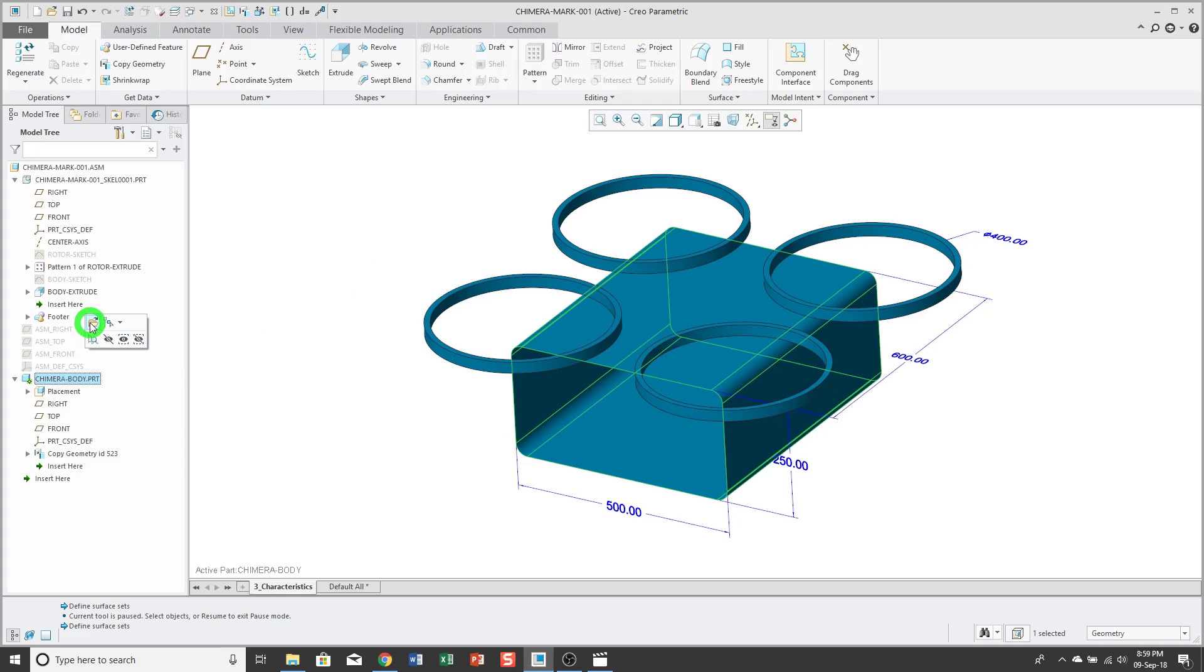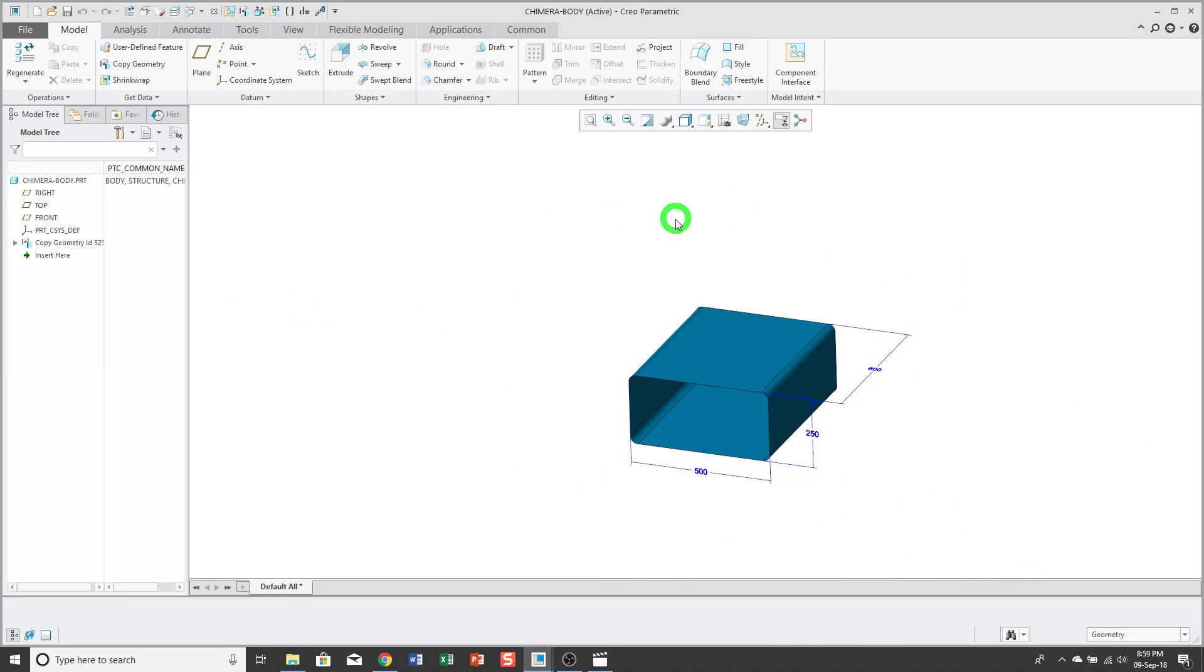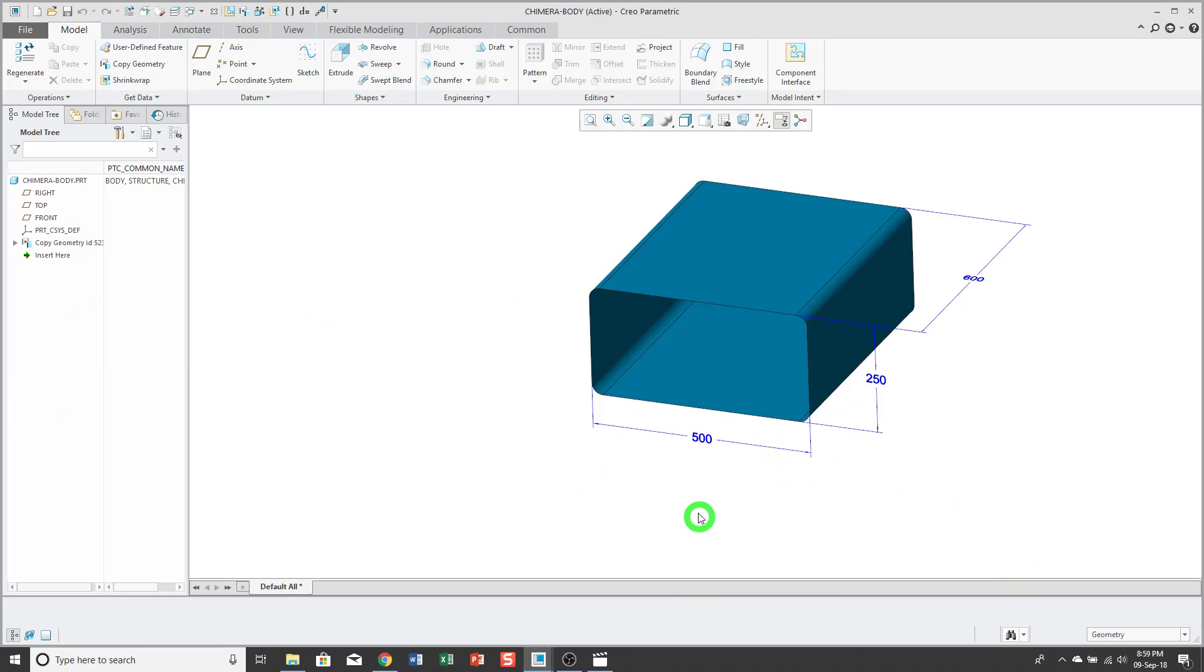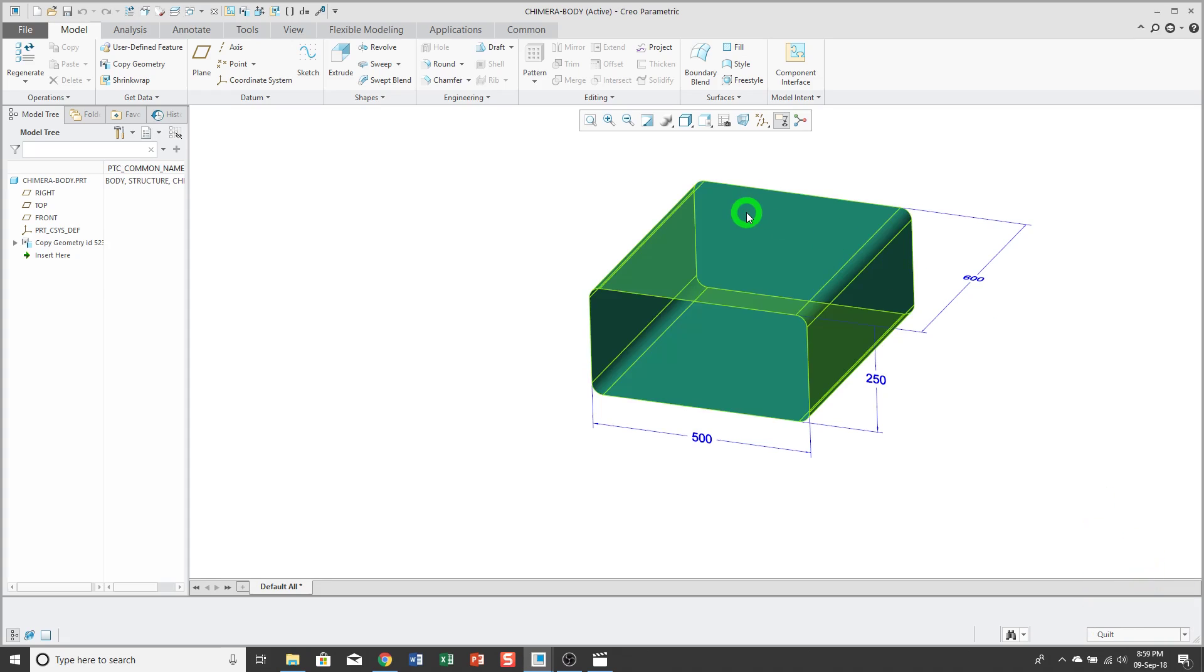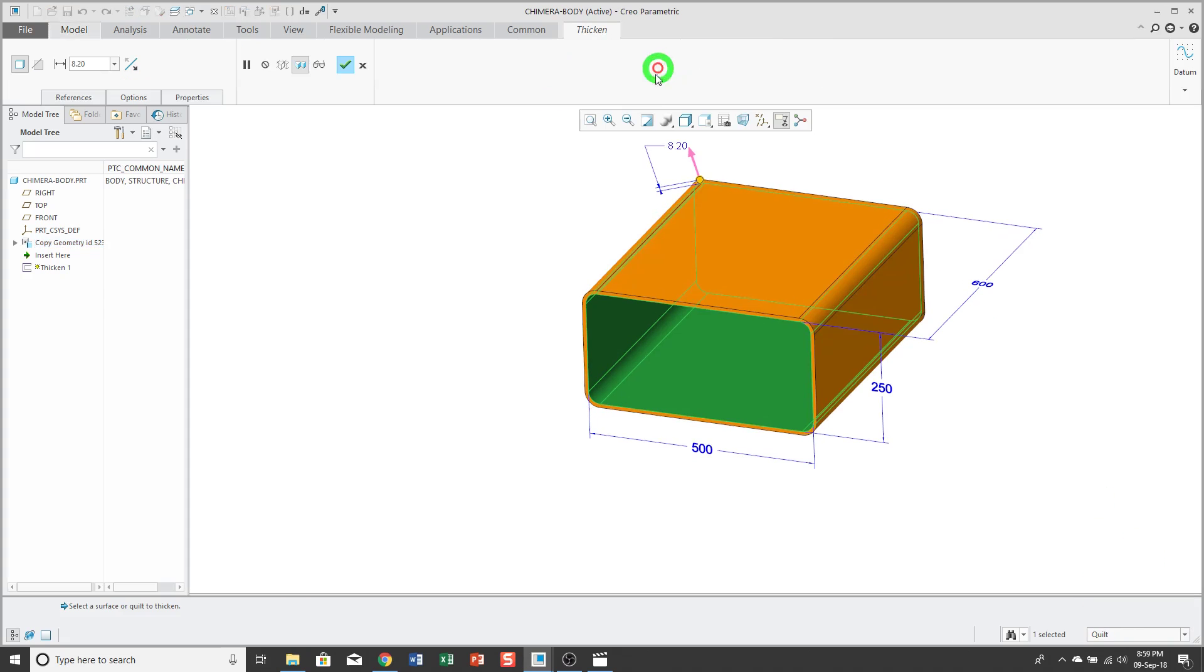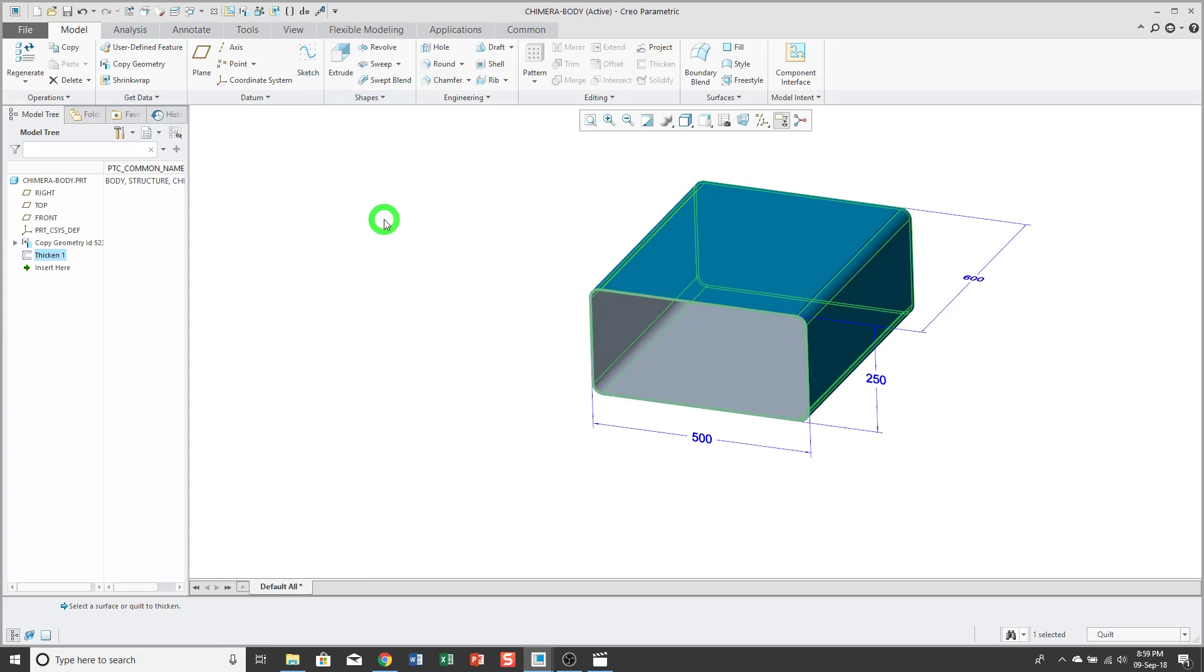Now, let's go and open up the target part in its own window. There you can see my copy geometry along with the different dimensions. Let's go ahead and create some solid geometry using the Thicken command. Now, we'll make a drawing, and we'll see how the annotations will appear in the drawing as well.